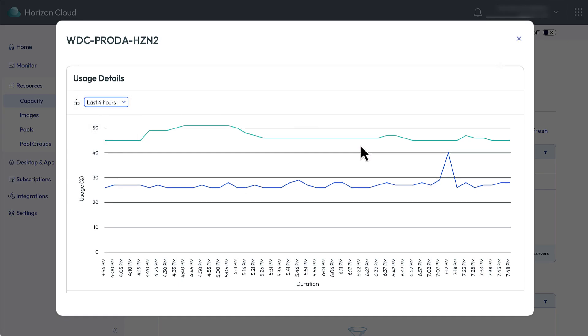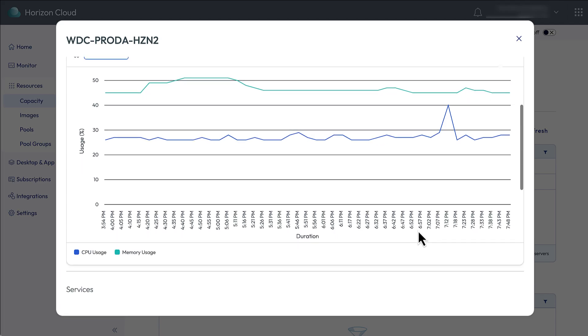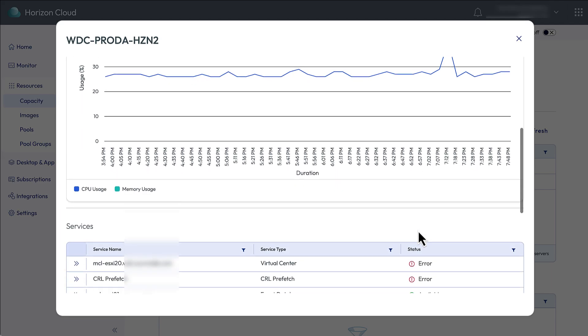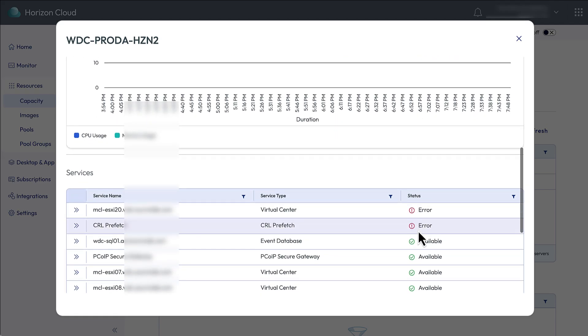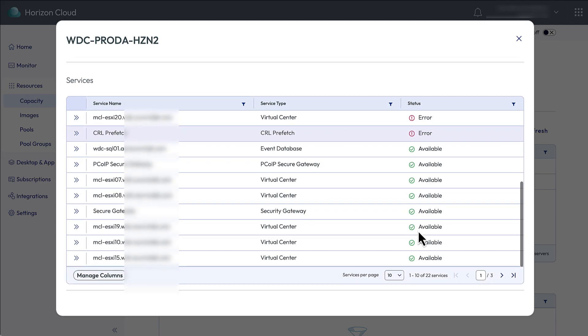Scroll down and you can see a graph of memory and CPU usage over time. Right now, we're looking at the last four hours. Then the Services section shows the status of all the many various services running on the Horizon Connection server.